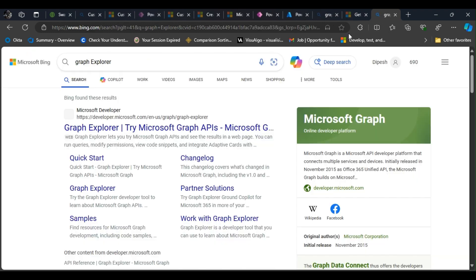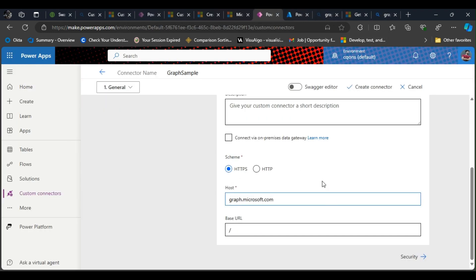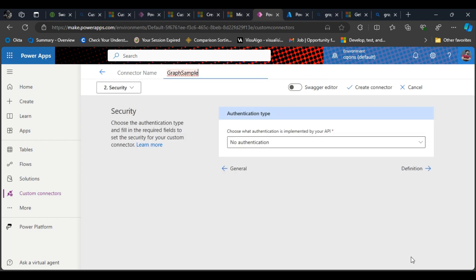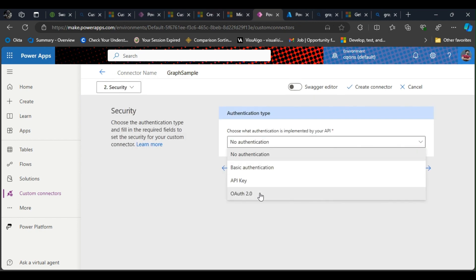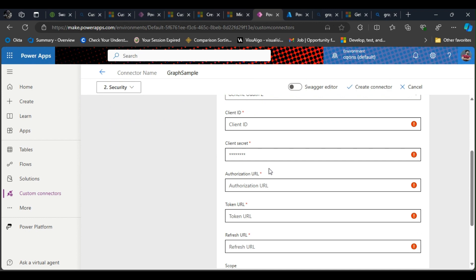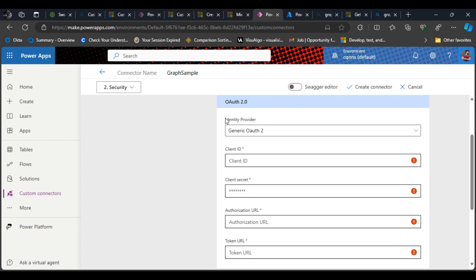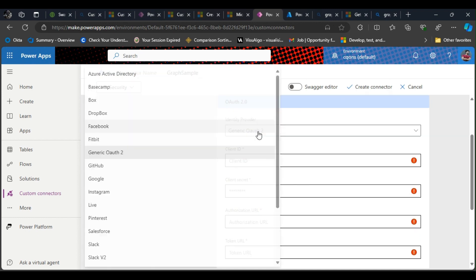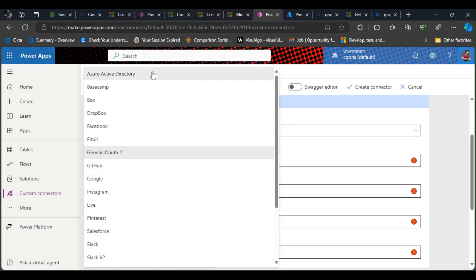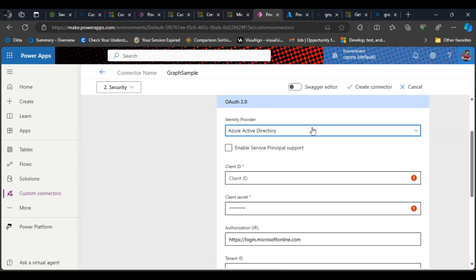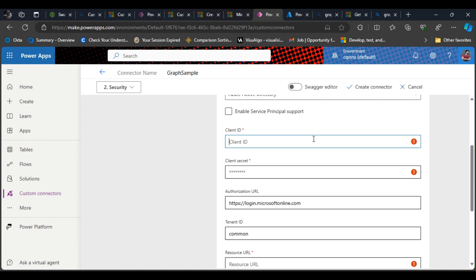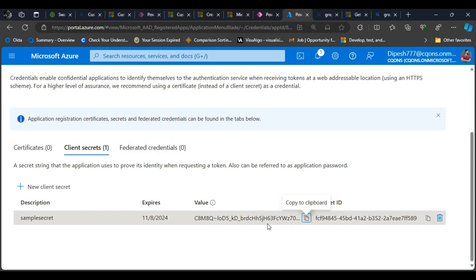We'll quickly move ahead. In the authentication section you need to select OAuth 2.0. We have the identity provider, and the identity provider will be selecting Azure Active Directory. Now we'll need a client ID and client secret. For that I have already created an app registration.